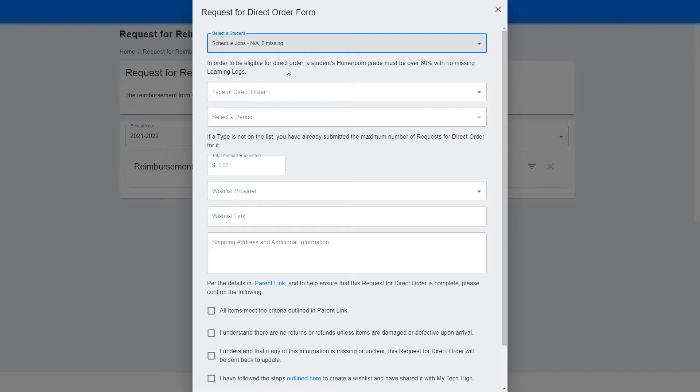In order to be eligible for a direct order, the student's homeroom grade must be over 80% with no missing learning logs.